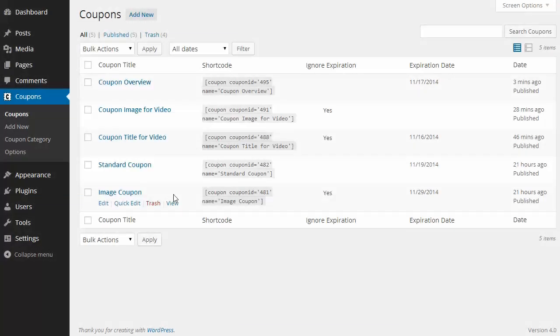Hello, this is a video explaining the Coupon Creator. It gives you a short overview of all the features it offers.